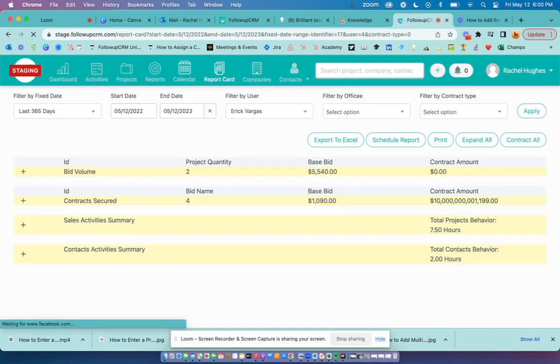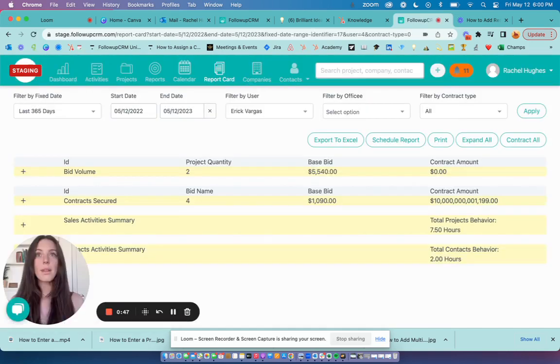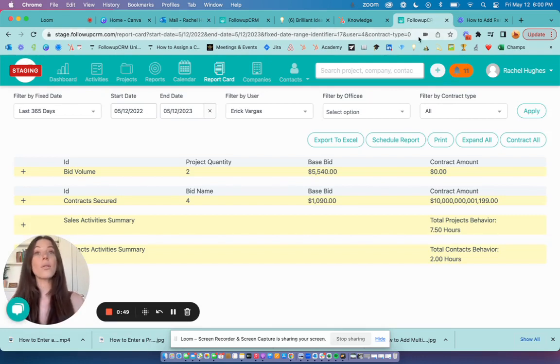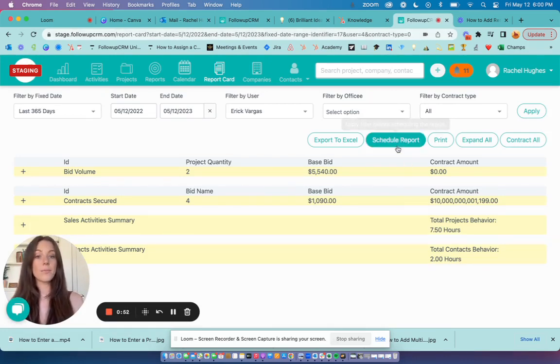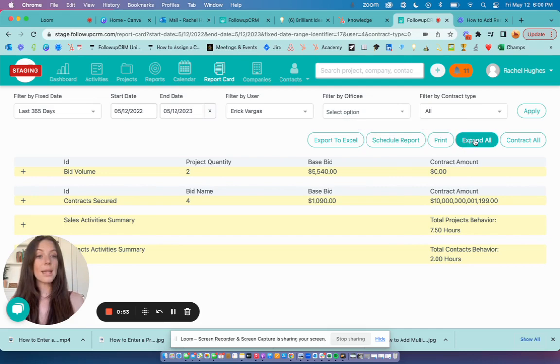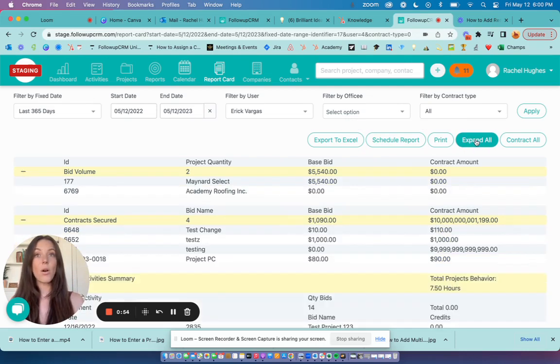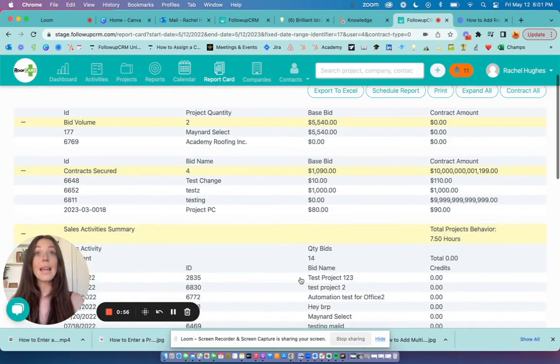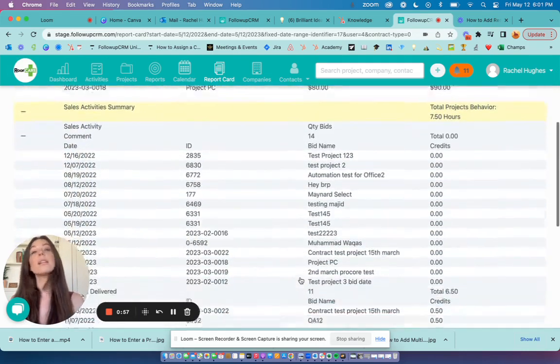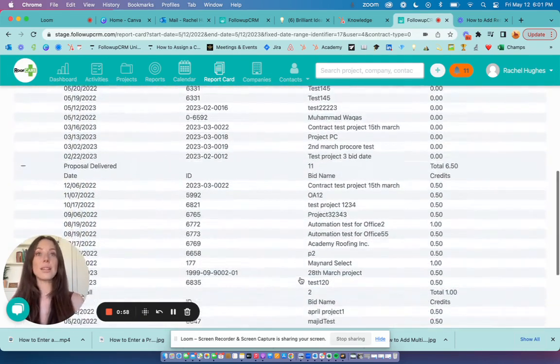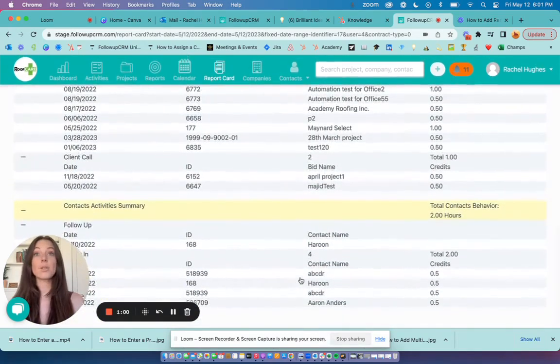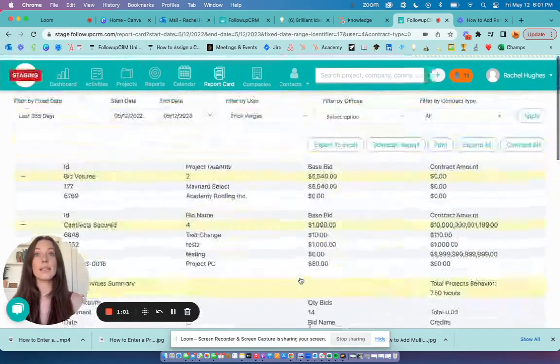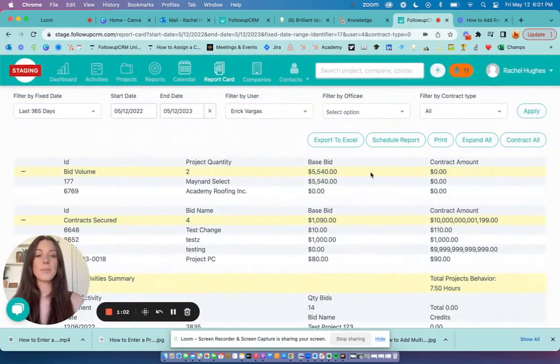Hit apply and this generates a list of all the sales activities completed within that date range. When I hit expand all, I can see all the individual activities that have been completed over the last 365 days.